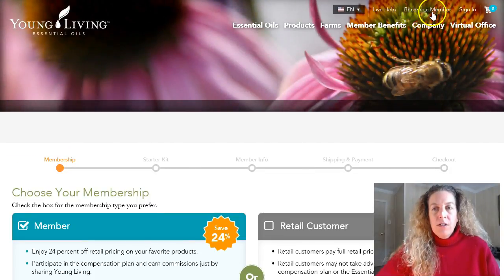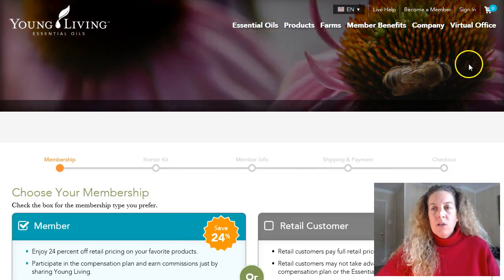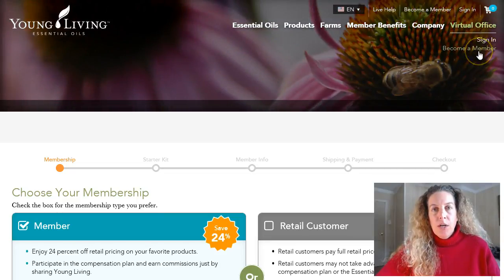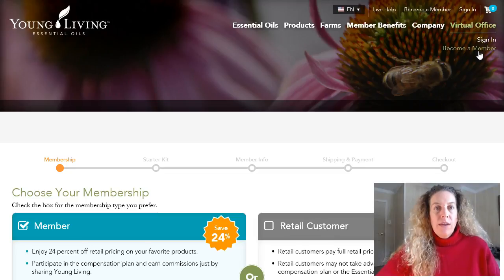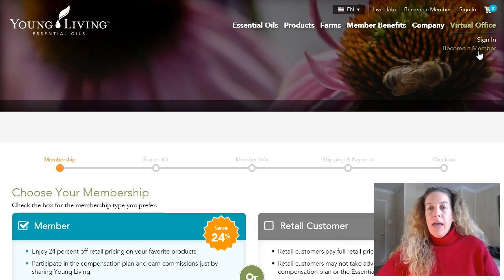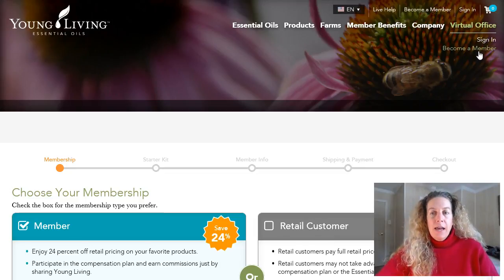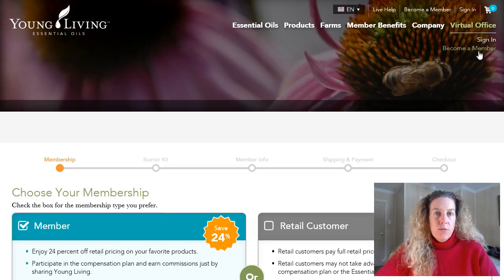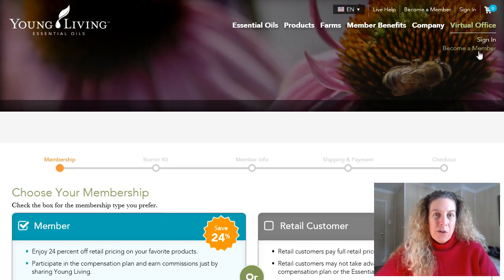Become a member is right here and it's also right here under virtual office where you have the option to sign in or become a member. So you can do that very easily, and that way you start showing your friends how to afford the products and you yourself can start affording the products even more as well.